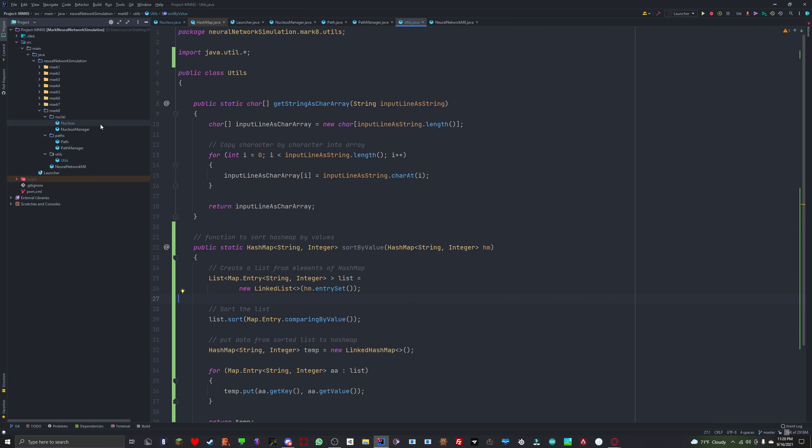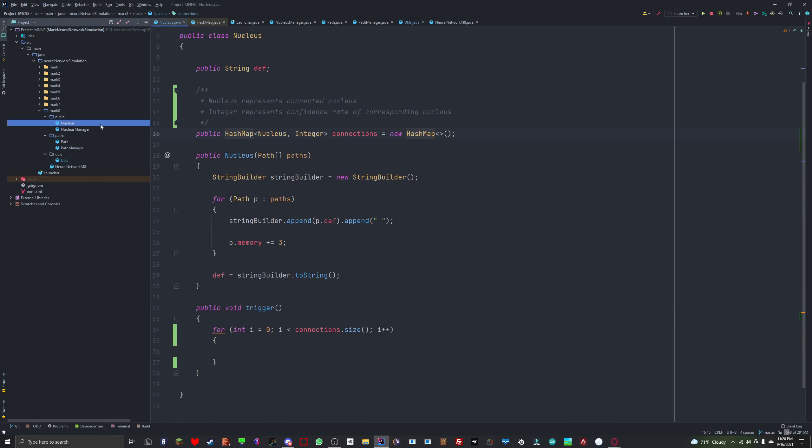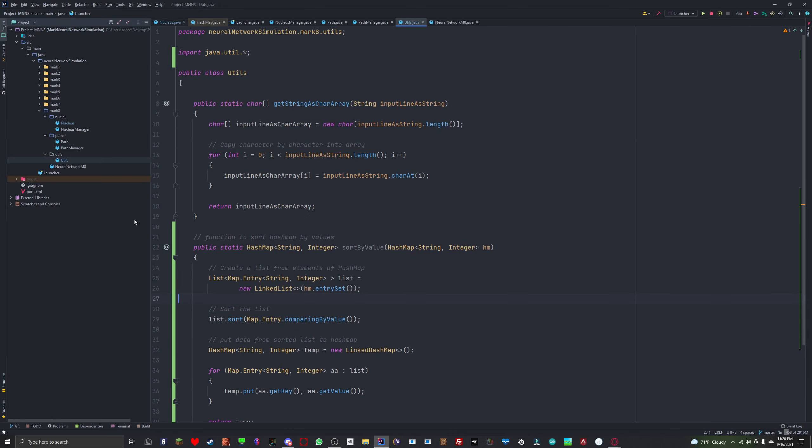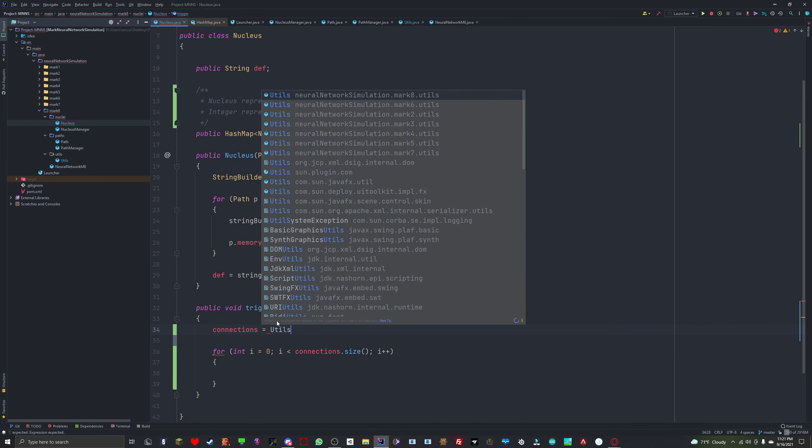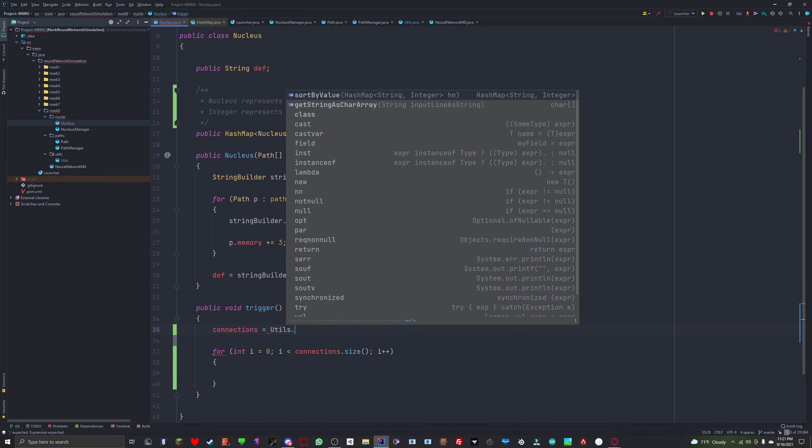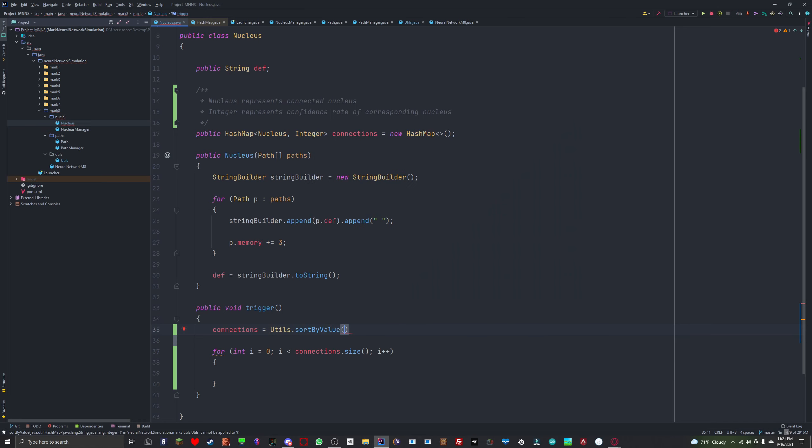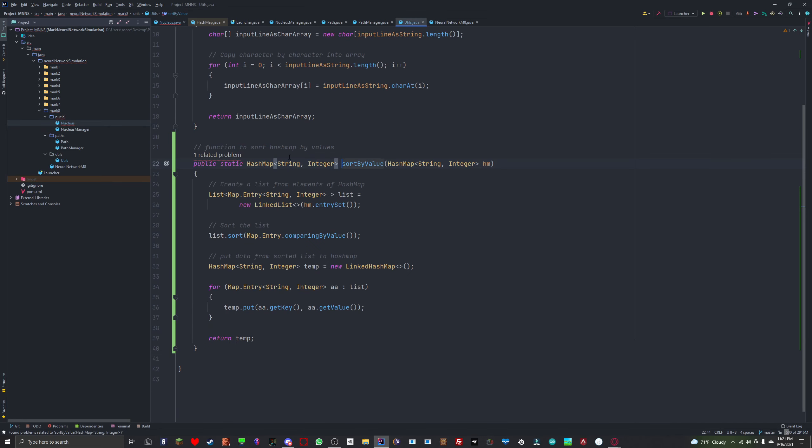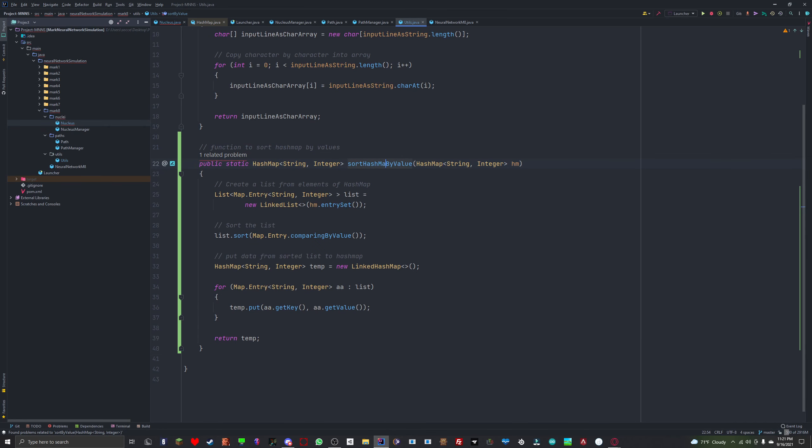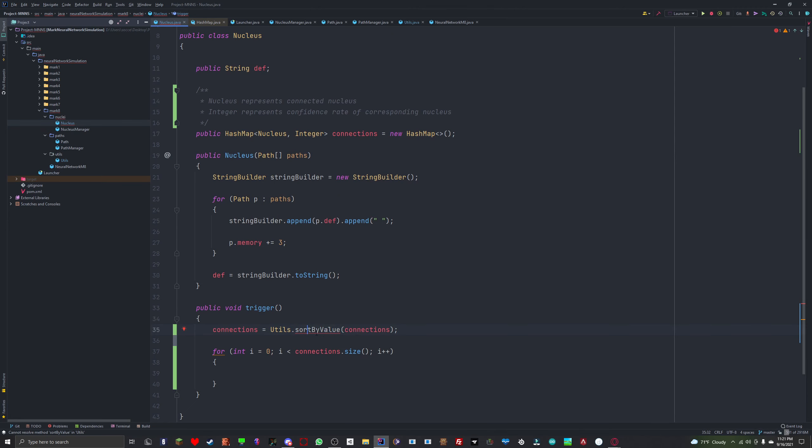Let's see, we can delete that because that's redundant. Just do some formatting here. I'll take a look at this later but I do not have time for this. So then up here we can say, oh wait, that's already static, sort by value, pass in that hash map.